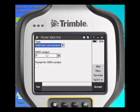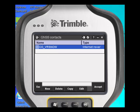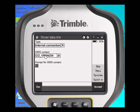Under GNSS contact, if you right-arrow, you have the option of choosing a specific GNSS contact to use within this style. If you choose to use the VRS contact associated with your survey style, you have no reason to prompt for GNSS contact. However, if you're building a survey style to be used with many different VRSs, you would want to choose 'Prompt for GNSS contact.' In our case, our survey style was named specifically to use a particular VRS and mount point, so we're not going to choose to prompt for GNSS contact.